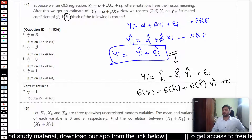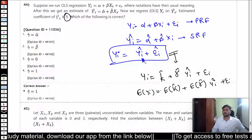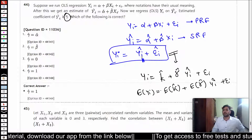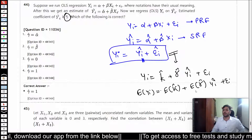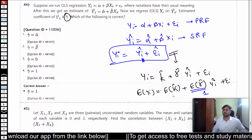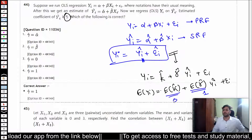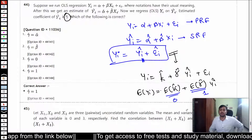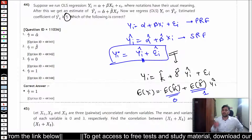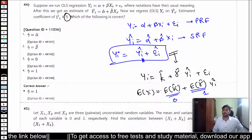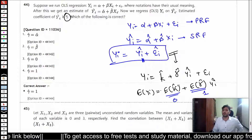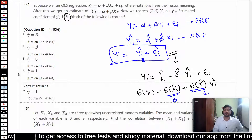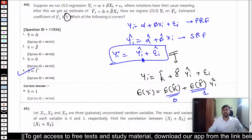Since the expected value of y_i must equal the expected value of y_i_hat, the slope coefficient gamma must equal 1 and the intercept kappa must equal 0. That is the answer for question 44.